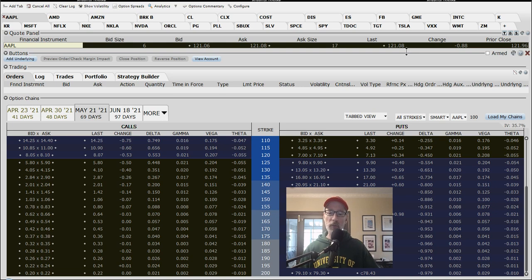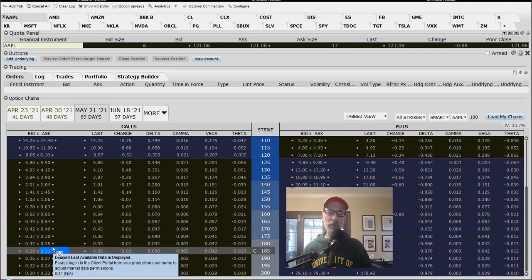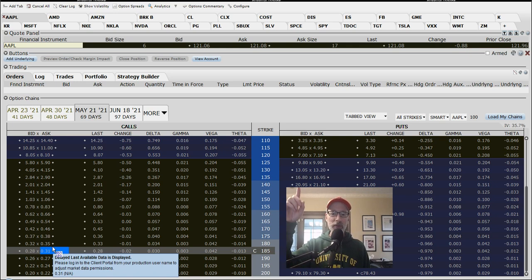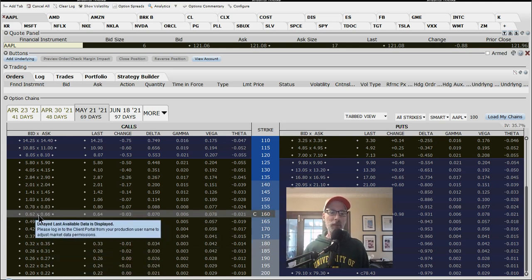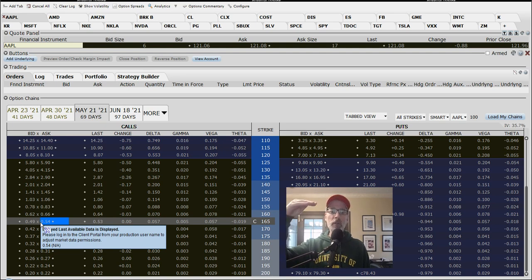Each strike price has different characteristics and the option value for each strike will move in various degrees along with the stock. The 160 strike call has a bid-ask of about 62 to 66 cents — let's say 64 cents per contract. Since each option contract is worth 100 shares, you multiply: 64 cents times 100 equals $64 per contract. Compare that to buying 100 shares of Apple outright, which would cost $12,100. With the option, you control those same 100 shares for only $64.